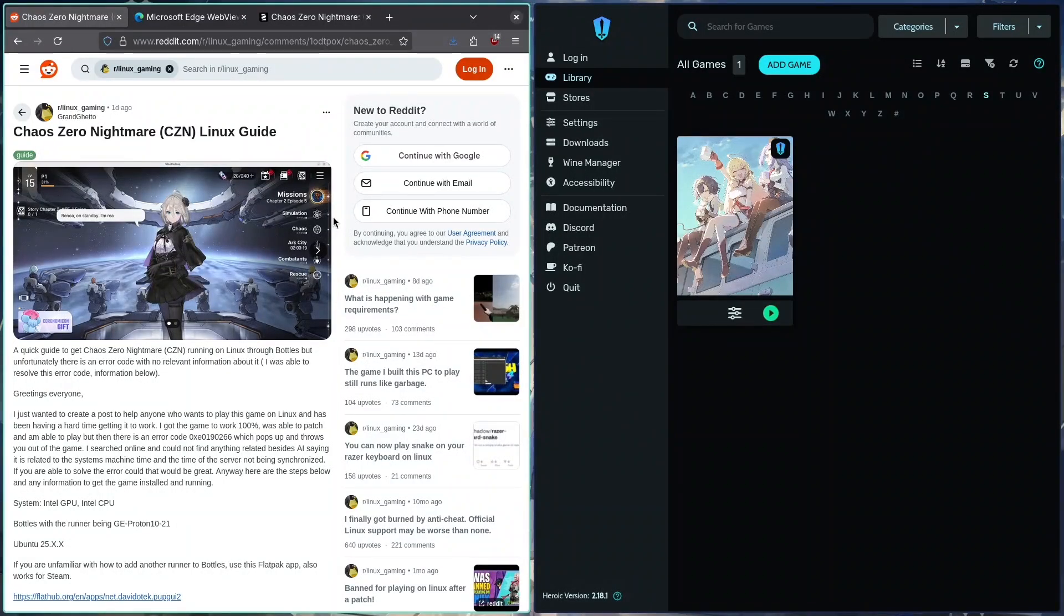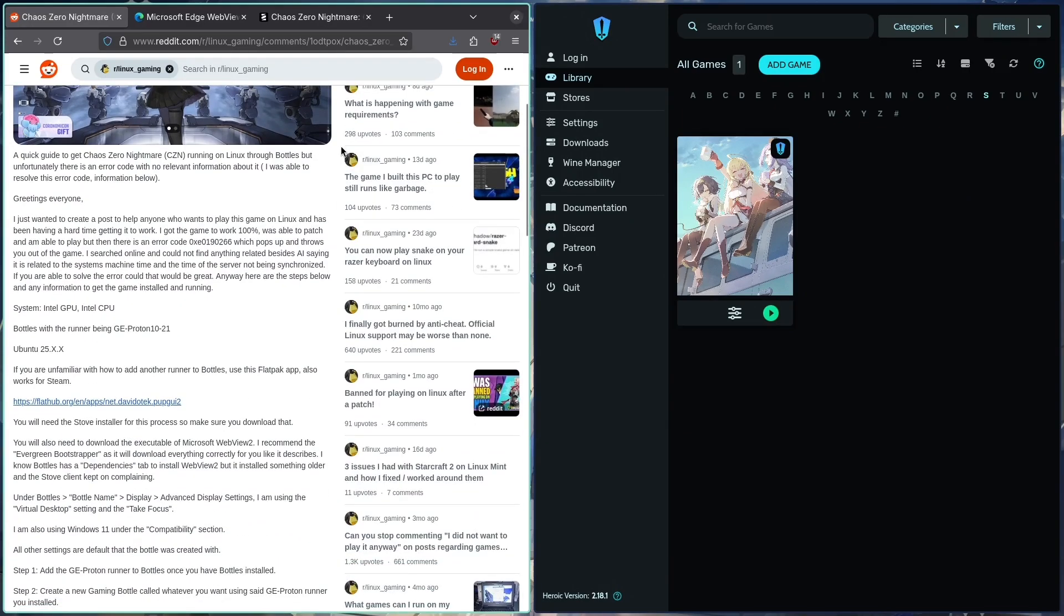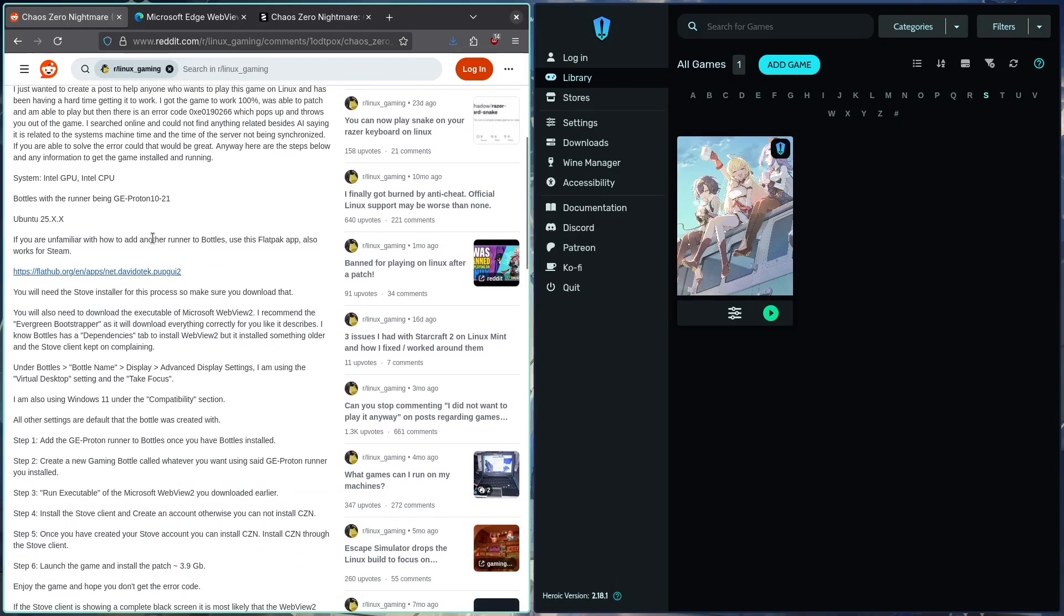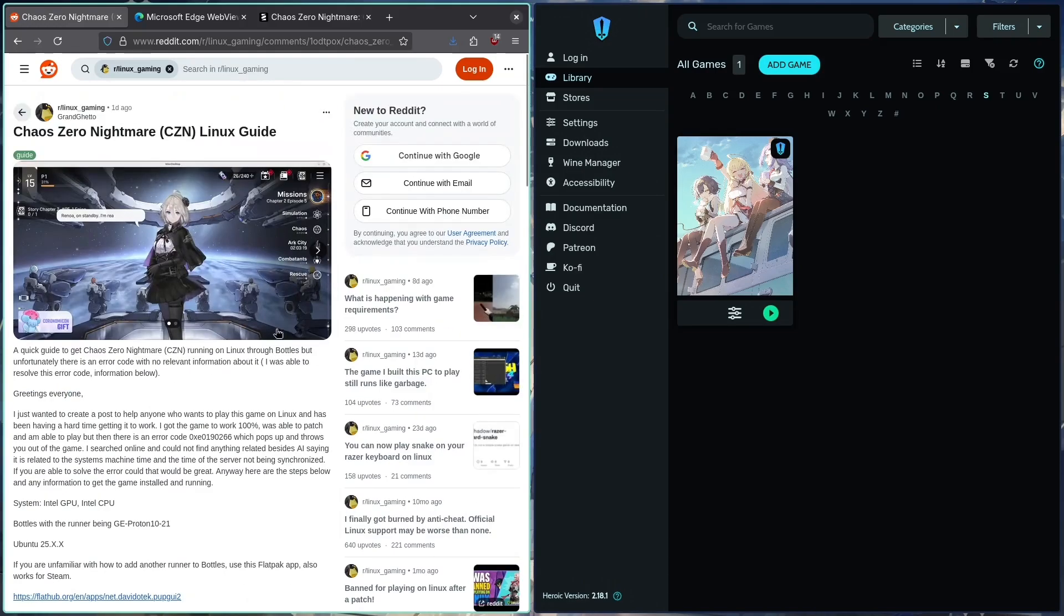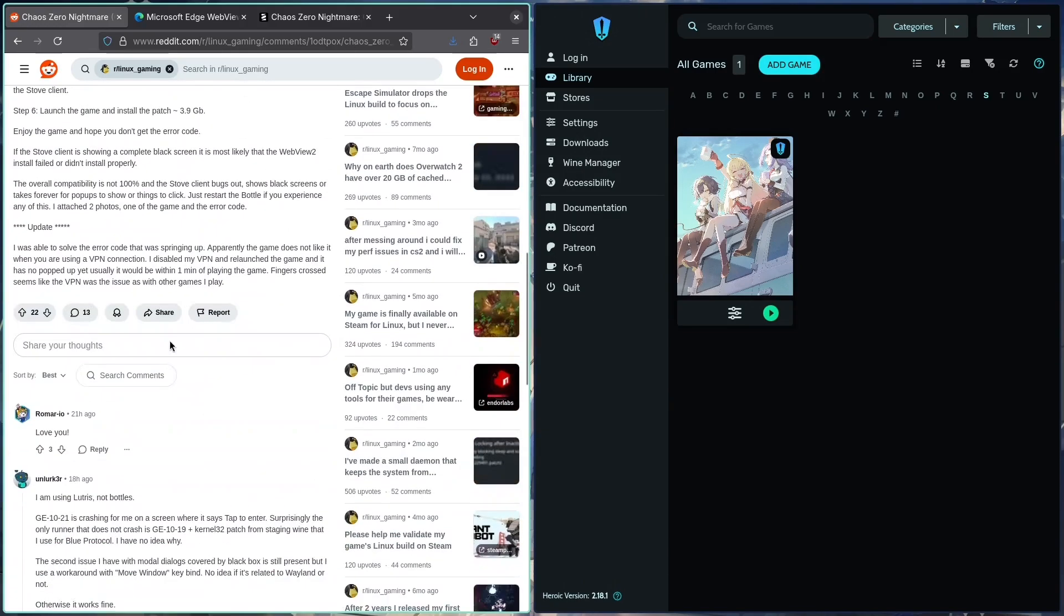We're going to be following this Reddit post by GrandGhetto on r/LinuxGaming. Amazing guy, they helped me basically take the steps around the game, pointing me in the right direction. I'm just going to be signal boosting. I'll link this in the description and let's just do things in order.